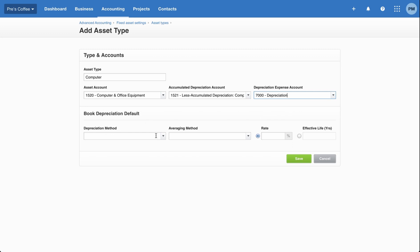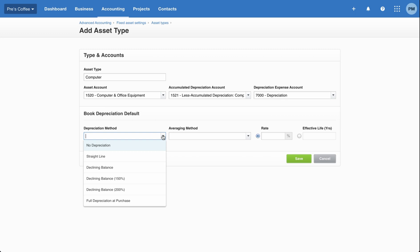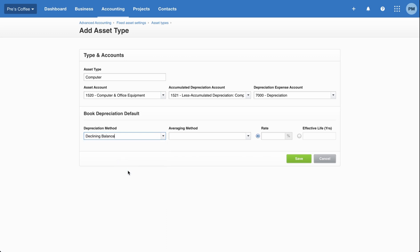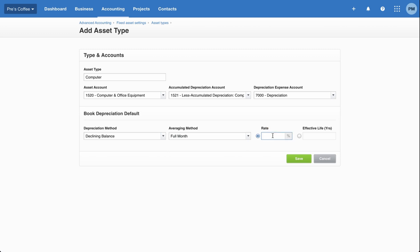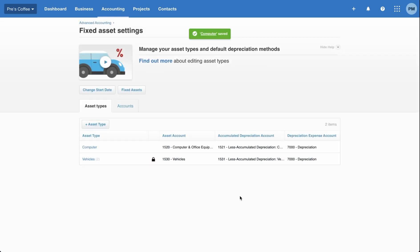Down at the bottom is the book depreciation default. For this particular asset type — so no matter how many computers I purchase — what's the depreciation method that makes sense for this class of assets? For simplicity, I'm going to go with the declining balance method and the full month averaging method. I'll set a depreciation rate of 20% per year, though you could also enter the effective life instead and it'll depreciate over that time period. Once done, go ahead and click save. Now you can see the computer asset type is set up — that would be step two.